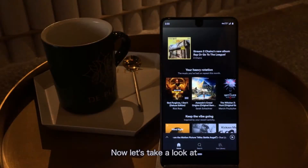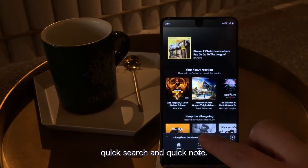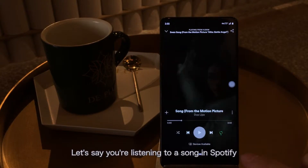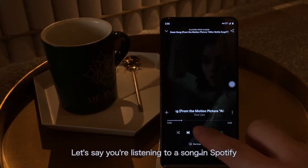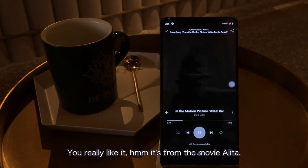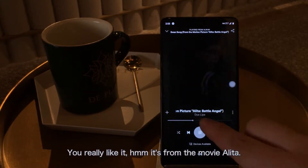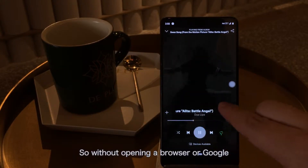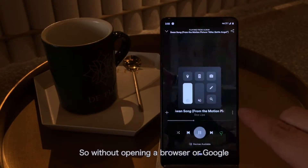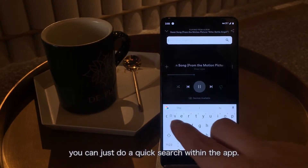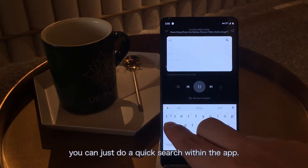Now let's take a look at QuickSearch and QuickNode. Let's say you're listening to Spotify, and you like it — it's from Movie Alita. So without opening a browser or Google, you can just do a QuickSearch within the app.